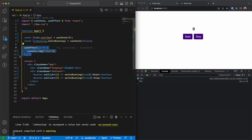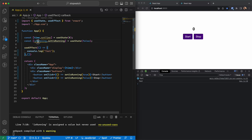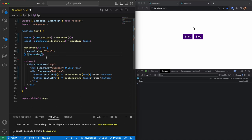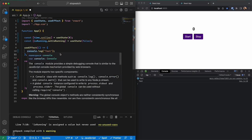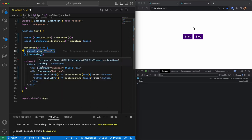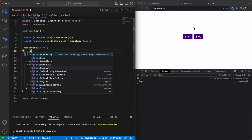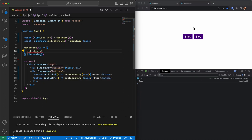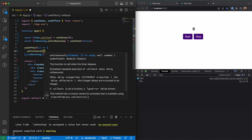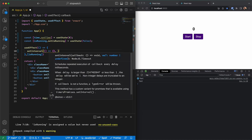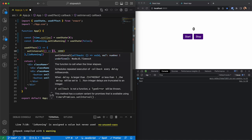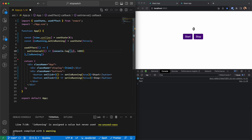This is similar to componentDidMount in the class version of React components. This effect should only run when isRunning is set to true or false. Now, how can we update the time every 10 milliseconds? That can easily be done using the setInterval function, which is a JavaScript function. It takes a callback function and a duration, and based on that delay the callback is called repeatedly. If I set it to 1000 and log 'test', I see it logged every second.